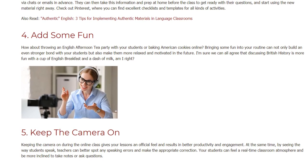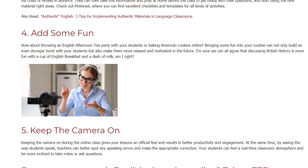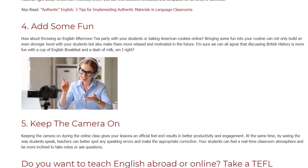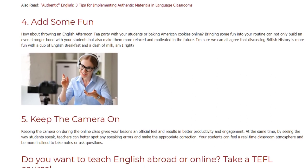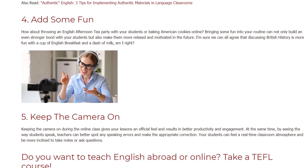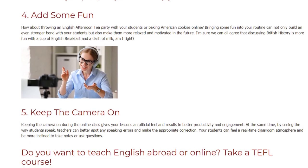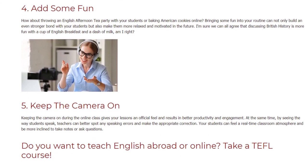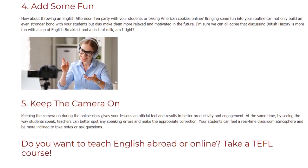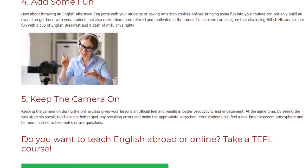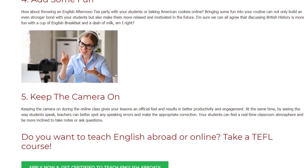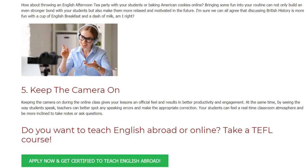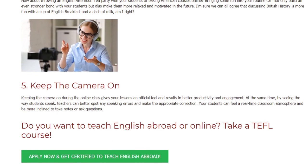5. Keep the Camera On. Keeping the camera on during the online class gives your lessons an official feel and results in better productivity and engagement. At the same time, by seeing the way students speak, teachers can better spot any speaking errors and make the appropriate corrections. Your students can feel a real-time classroom atmosphere and be more inclined to take notes or ask questions.